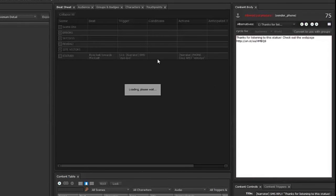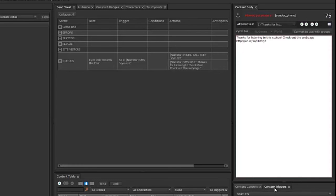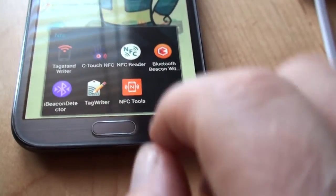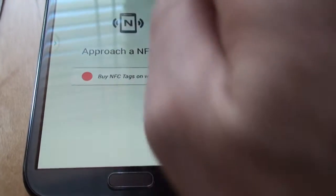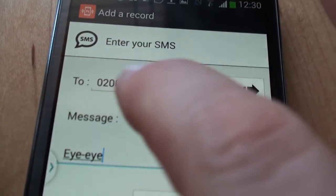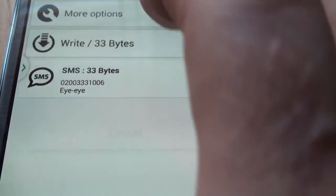If I go back to the beat sheet, I find I don't need any conditions — it's just going to trigger whatever. So I'm ready to go. Back to the NFC tags — this time let's use a different writer. This one gives a much nicer look. I've got my SMS in here — basically the number of the phone and the text message. I click OK, and then I want to write it, so I click write. It's waiting for me to put this onto an NFC tag.